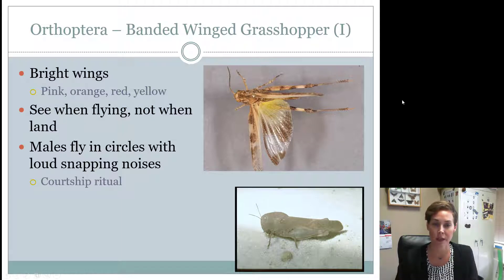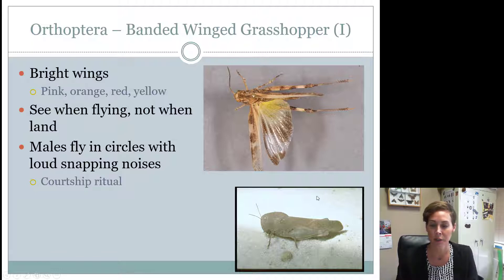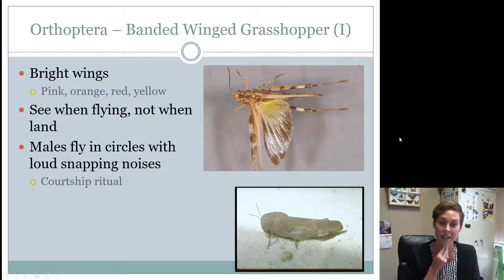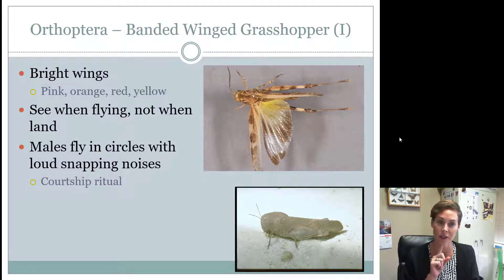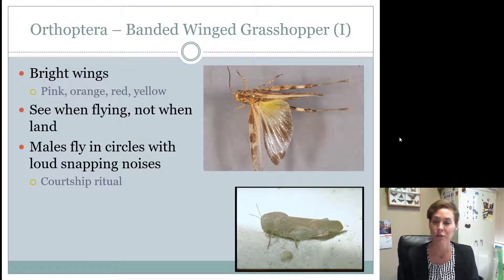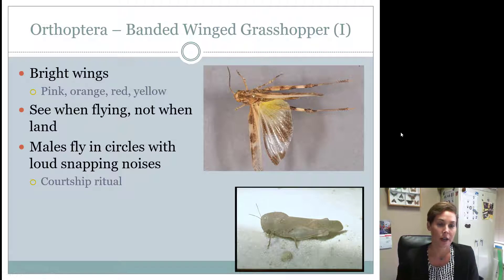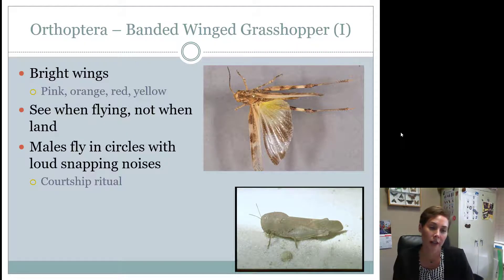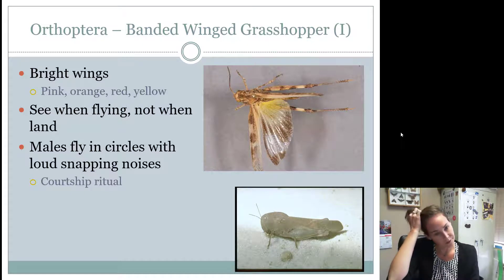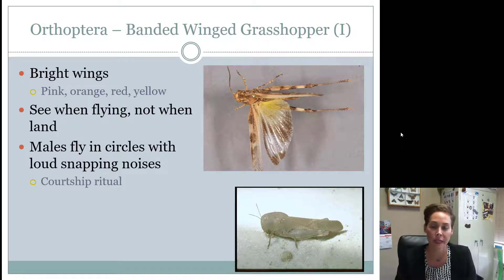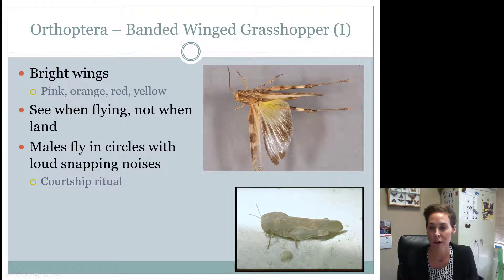The banded winged grasshopper, when it opens its wings, has really pretty colors, making them nice for collections. They will not have that spur or spine underneath the chin, which differentiates them from the differential grasshopper. The differential also doesn't have those pretty wings — sometimes they're pink in color. You see the colors when they're flying, which may cause predators to pause. They also make a snapping sound when they jump, which is actually meant to attract mates.